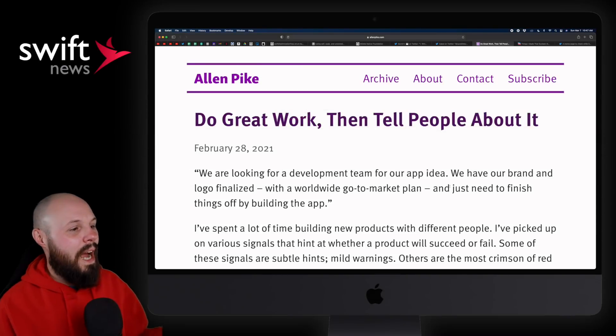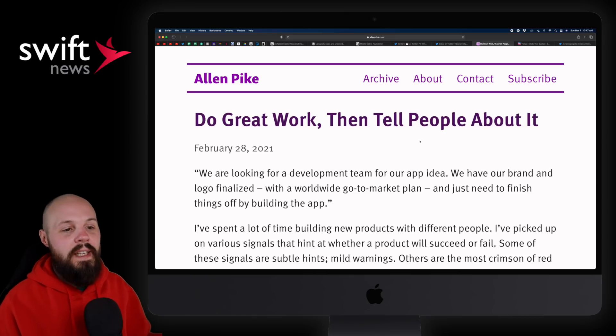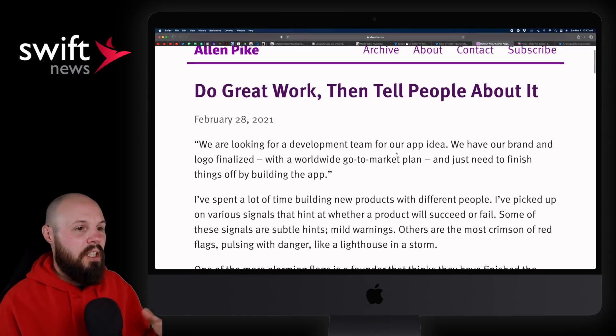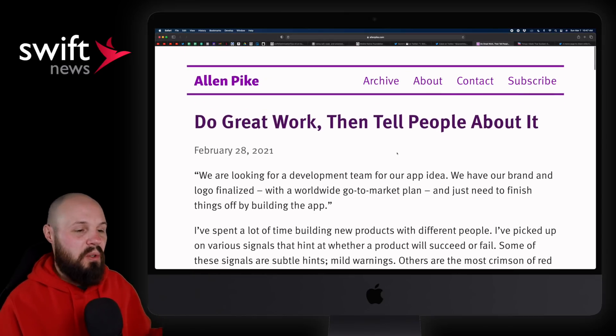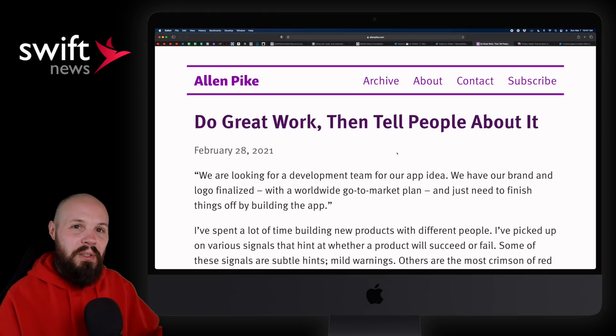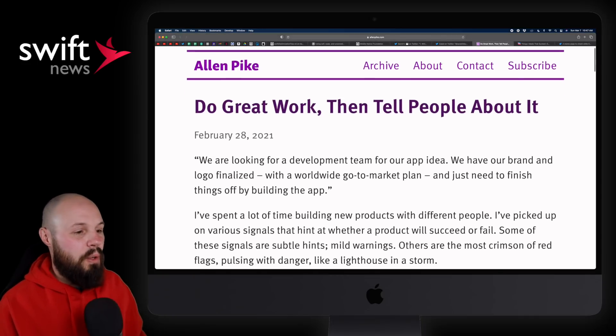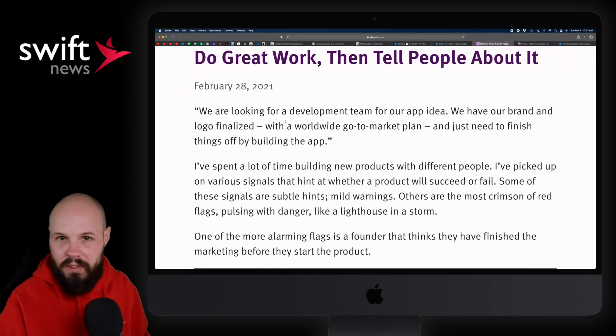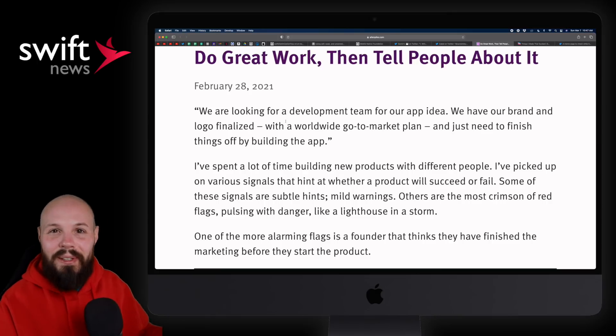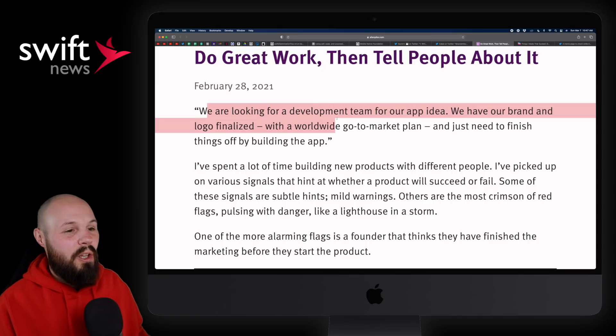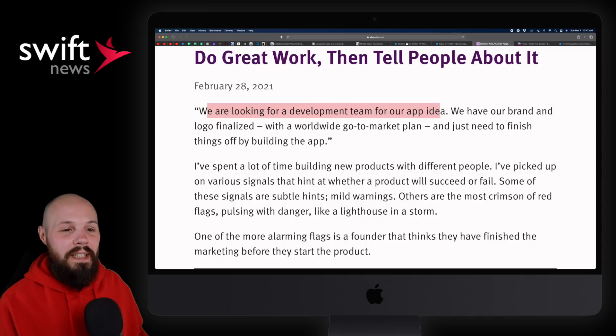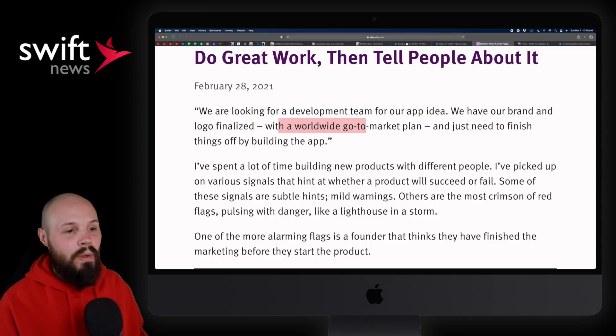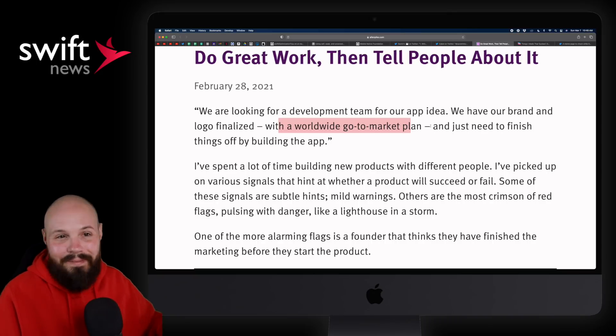Next up, I have an article from Alan Pike, do great work, then tell people about it. And essentially what this article says, and definitely check it out, definitely read it, is basically do the work first, then market it. And here's a quote that we often see as developers. From non-developers, maybe if you've ever been asked to be a technical co-founder, that kind of stuff, this is probably what you've seen. We're looking for a development team for app idea. We have our brand and logo finalized, a worldwide go-to-market plan. We just need to build the app. Like you probably should have done that first.